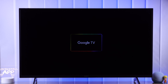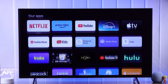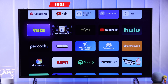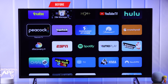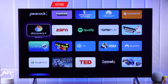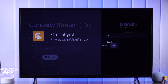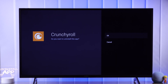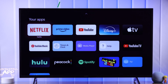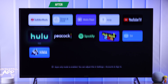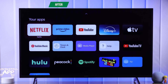If you have some unused apps, games, or pre-installed system apps gathering dust on your Sony Bravia Google TV and you want to remove them, I'll show you how easy it is to delete or uninstall apps from your Sony Smart 4K Google TV. So let's begin.